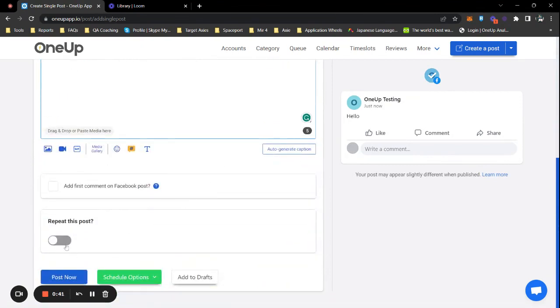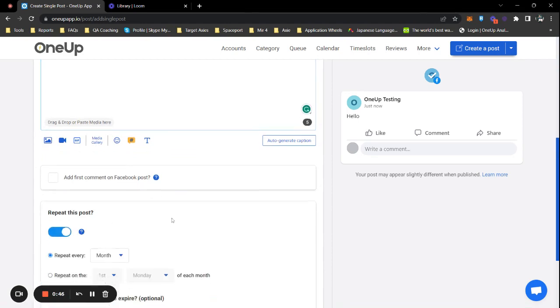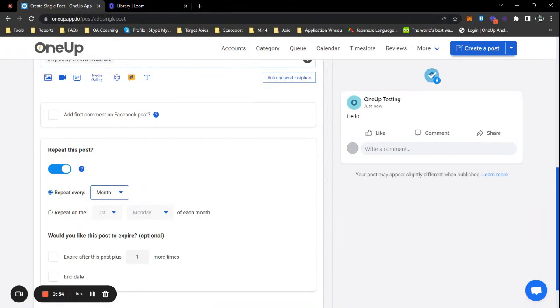You will see the option to repeat the post here. Just toggle that on and you'll see several posting options. I can choose to repeat the post every day, week, month, year, or custom.